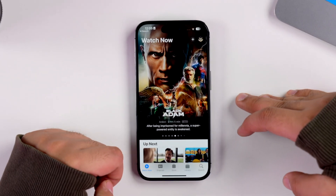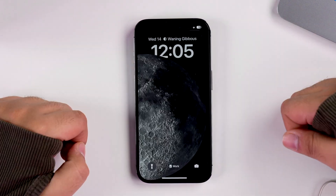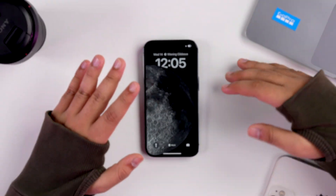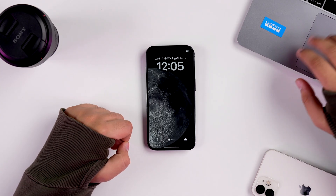Apple introduced Live Activities when announcing iOS 16, and this is the future of notifications. To support this, they've now introduced Live Activities for Apple TV. Inside the Apple TV app, if you're watching baseball or football, you'll have access to live widgets. You'll be able to see live scores and notifications about the match right from your lock screen.